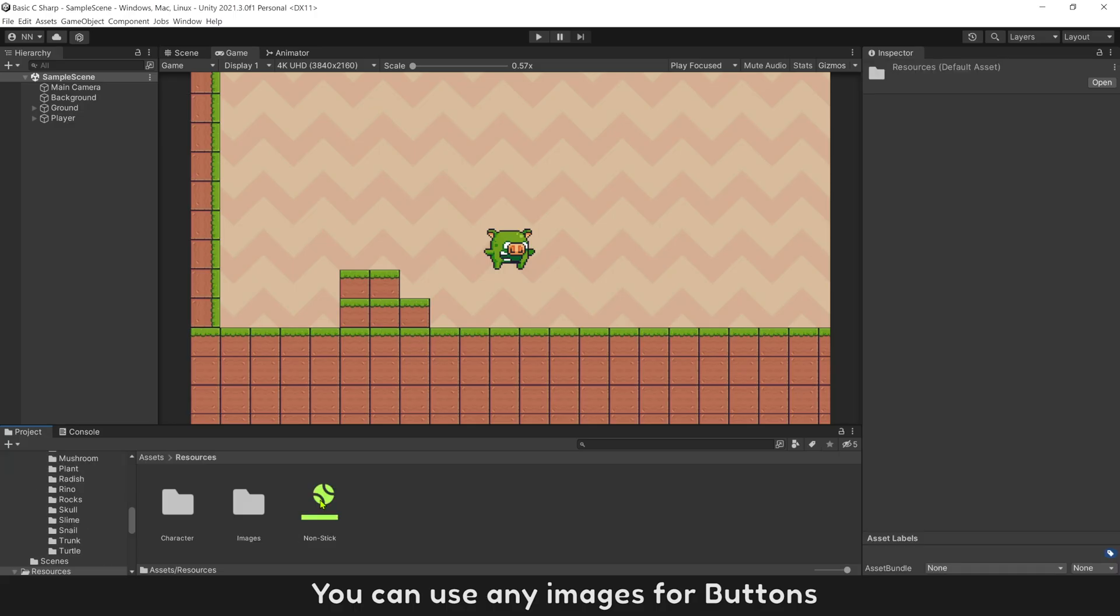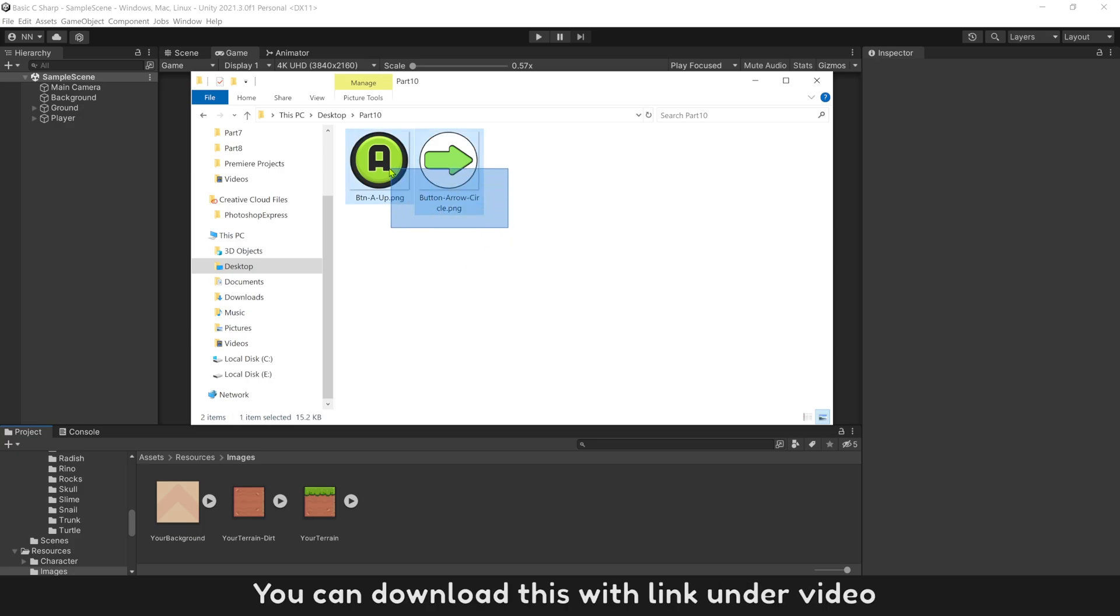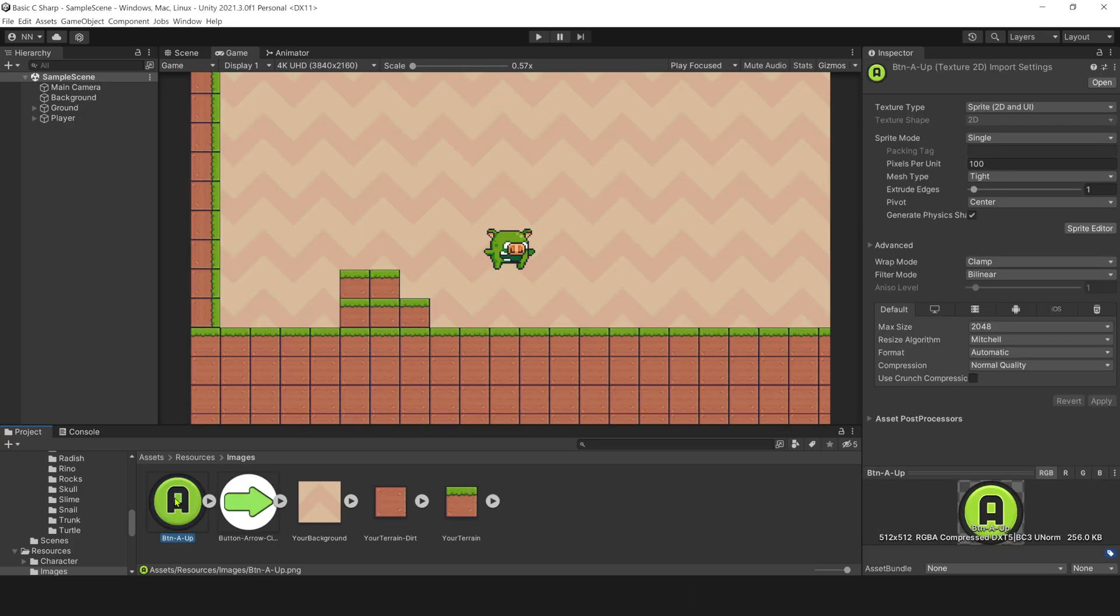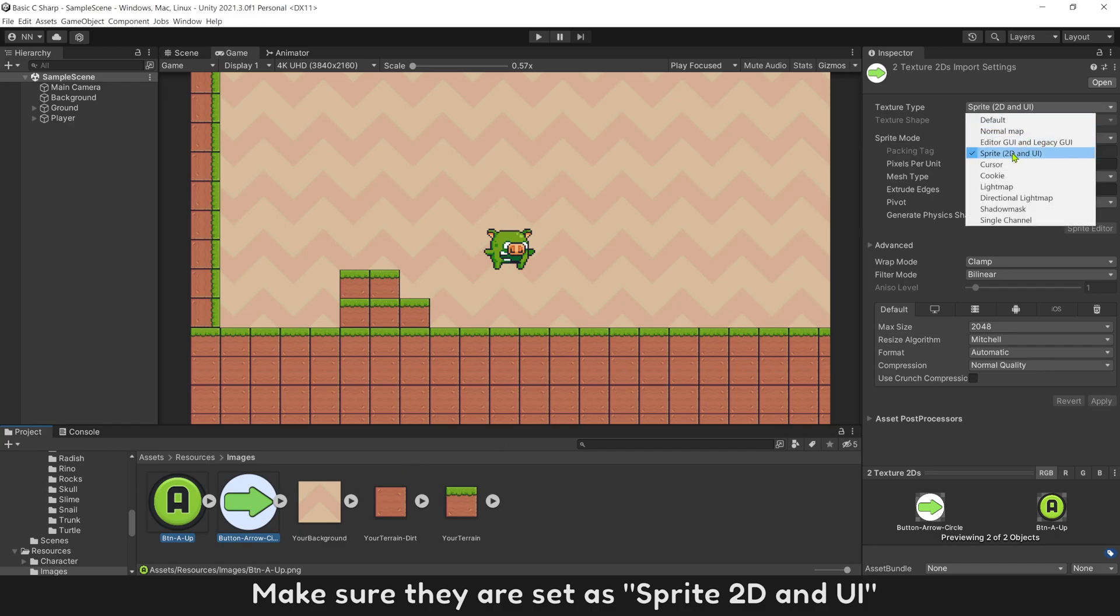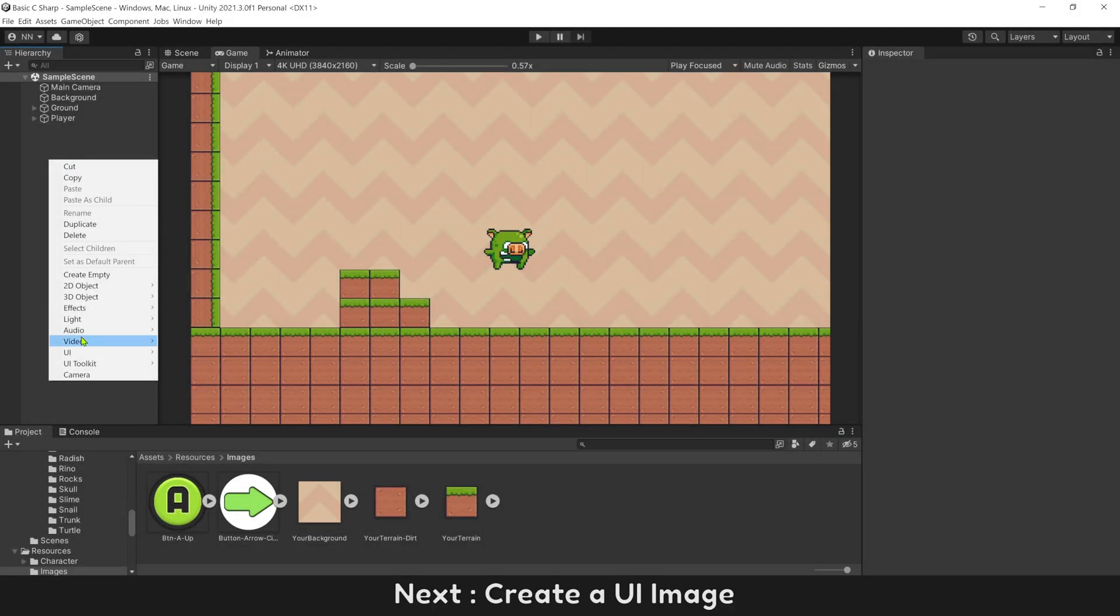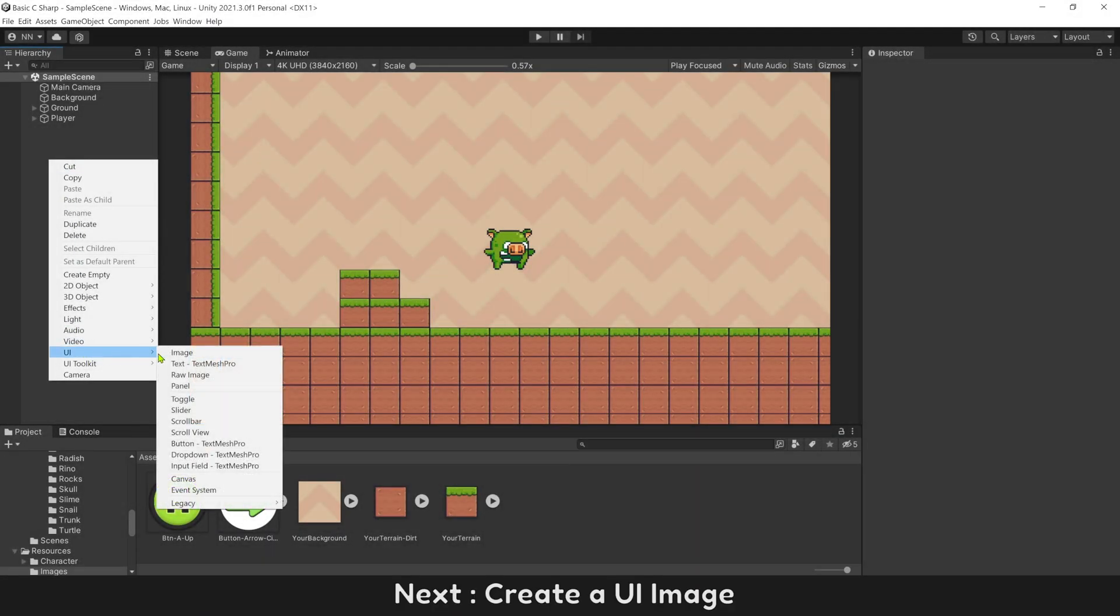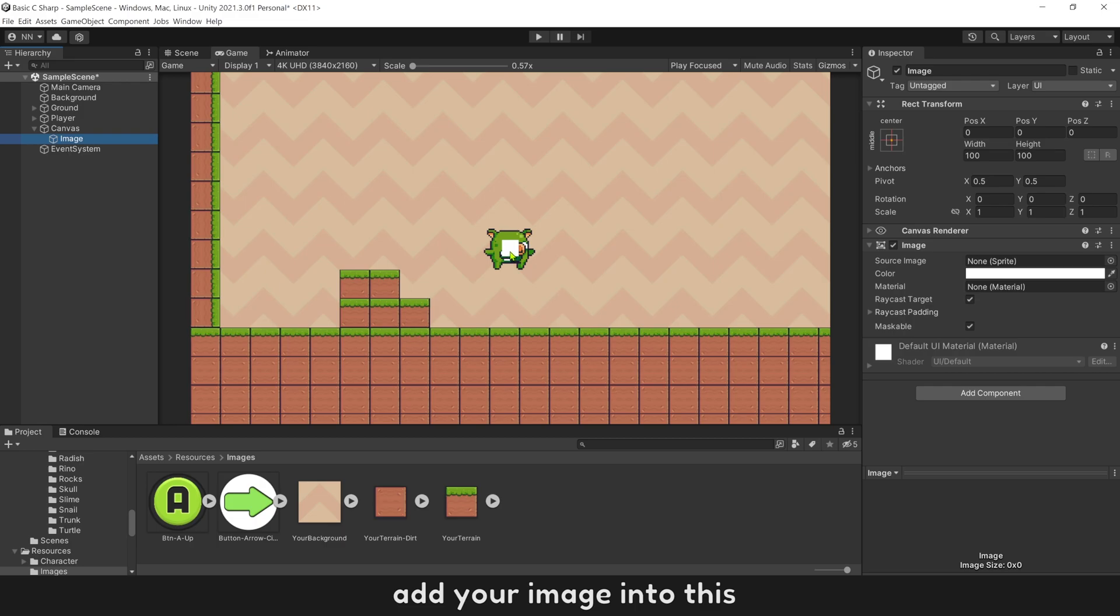You can use any images for buttons. You can download this with the link under the video. Make sure they are set as Sprite 2D and UI. Next, create a UI image and add your image into this.